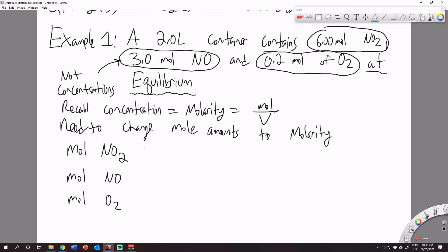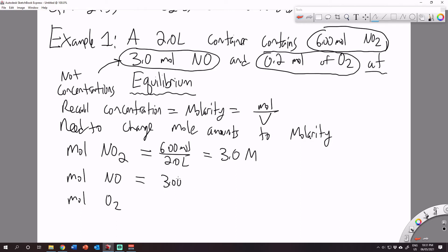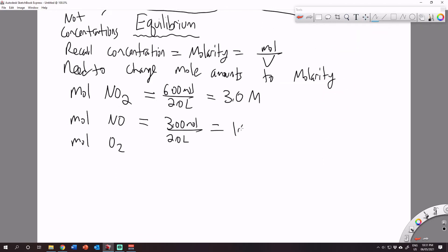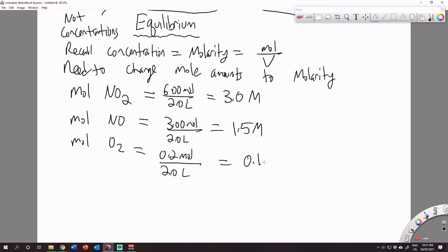The concentration of NO2 equals 6.00 moles divided by 2.0 liters, giving a concentration of 3.0 molar. The concentration of NO is 3.00 moles divided by 2 liters, for a total of 1.5 molar. And the concentration of oxygen: we had 0.2 moles of oxygen over 2 liters, giving us 0.1 molar.